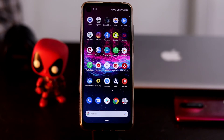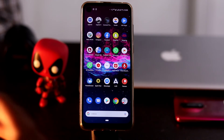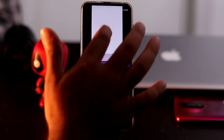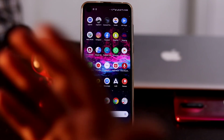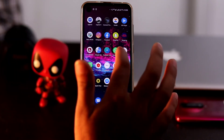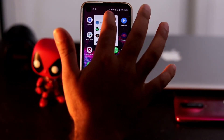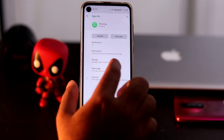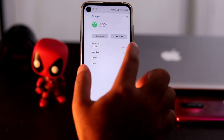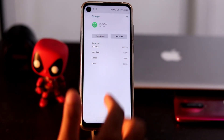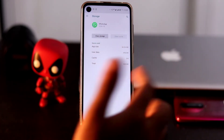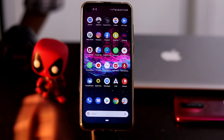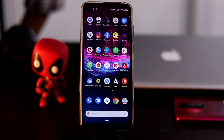Another fix is to clear the WhatsApp cache. When an app is not working properly, go to the app's Storage settings and tap Clear Cache. You can go for the Clear Cache option and things will work fine.